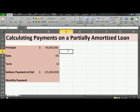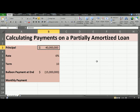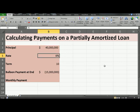In this video, I'll be showing you how to calculate payments on a partially amortized loan. On your screen, you see the amount that we are borrowing, which is $40 million. That is the principal amount, and the interest rate here is 6%.